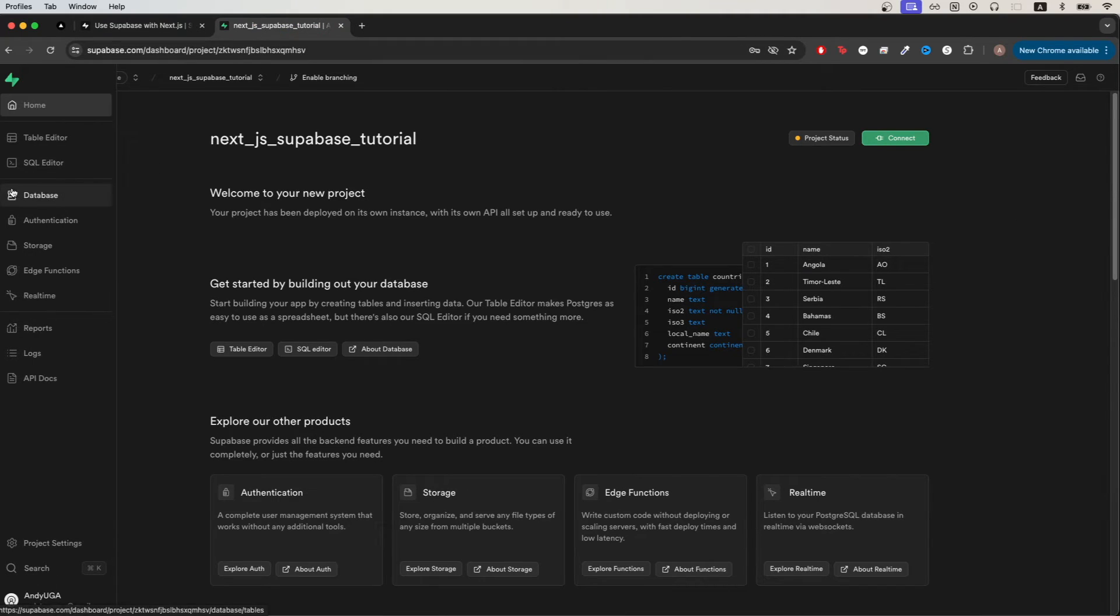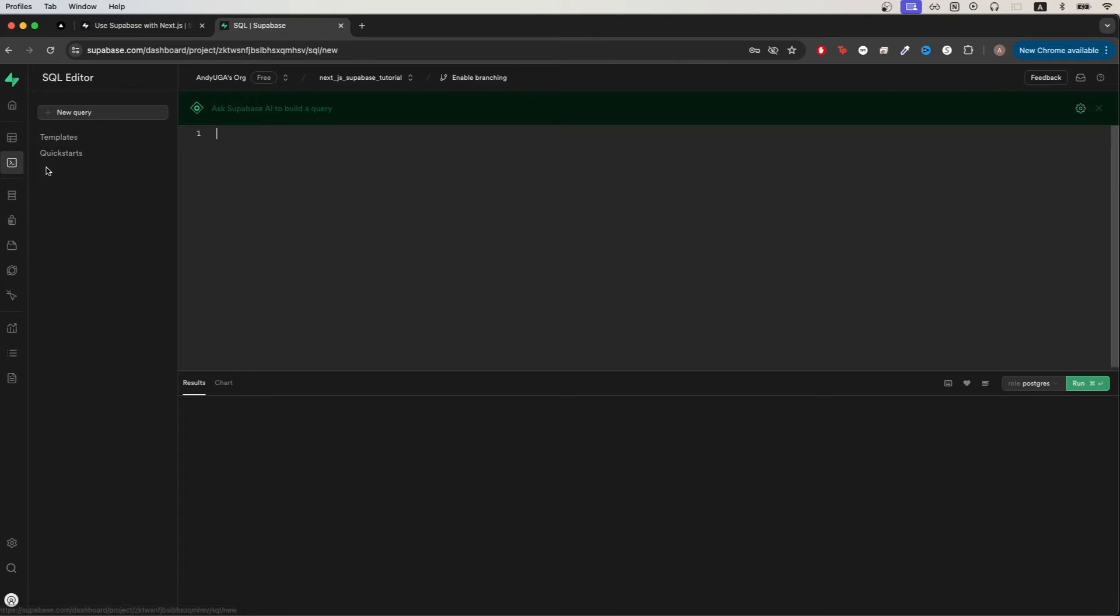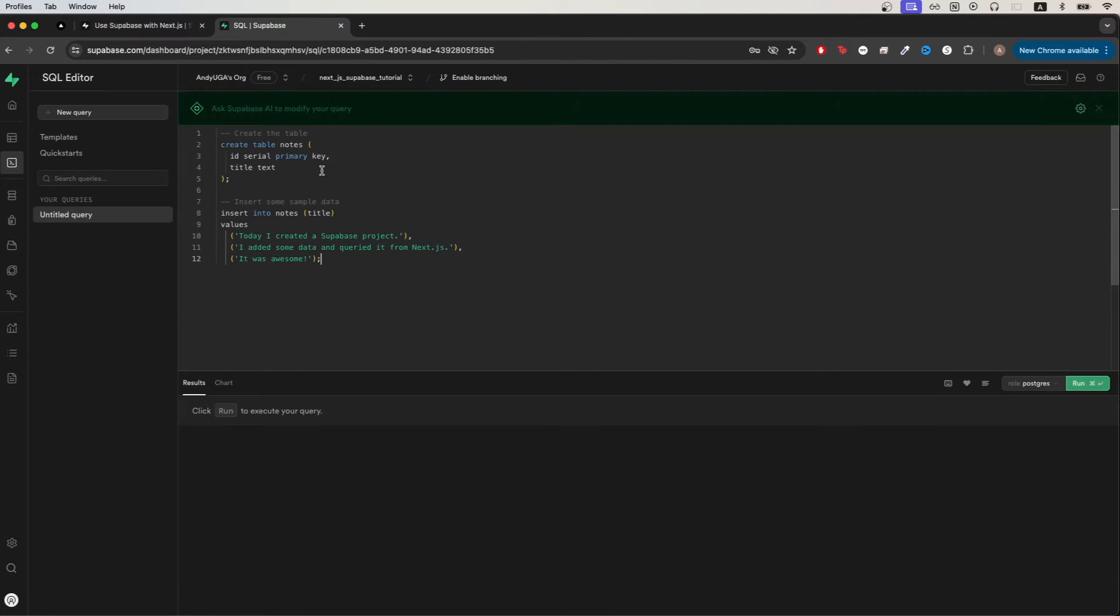Go back to our project on the left hand side. Click on SQL editor. Paste in the code we just copied and click run. If everything worked correctly you should now see this message saying success.